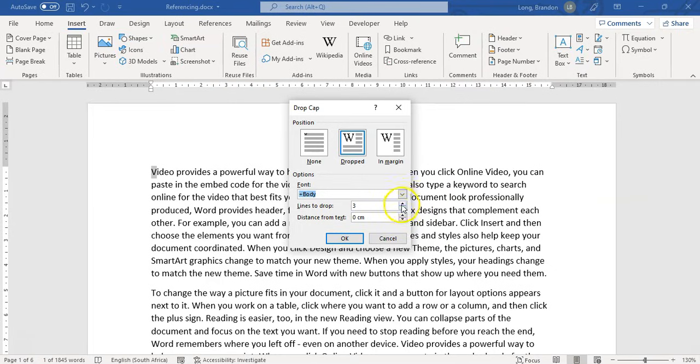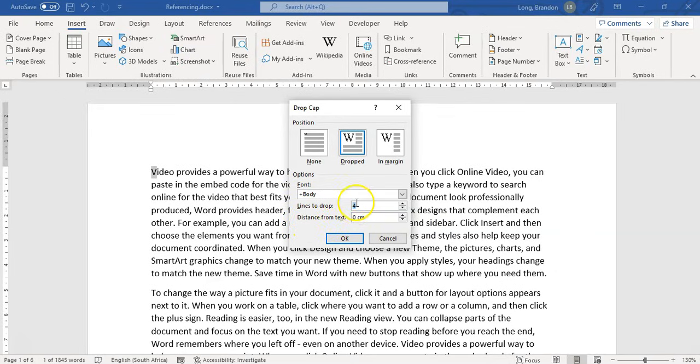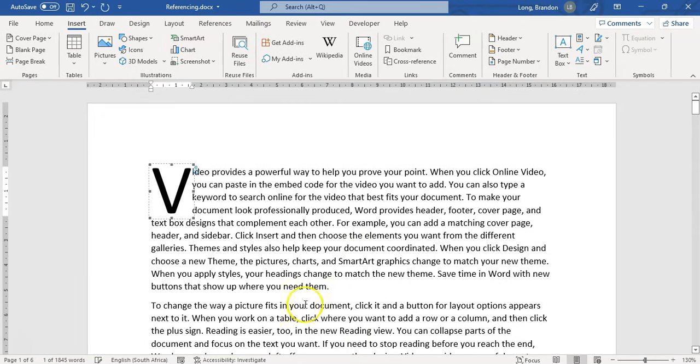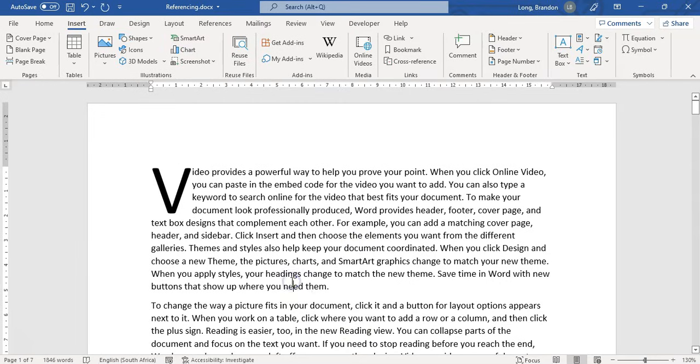Maybe you only want it over two lines or maybe you want it over four lines, for example. And then the distance from the text you can specify as well. So I'm going to specify that it's dropped over four lines. I want it dropped there and not in the margin. I want it like that. I'm going to click OK. Boom. And there we go. That is your drop cap.